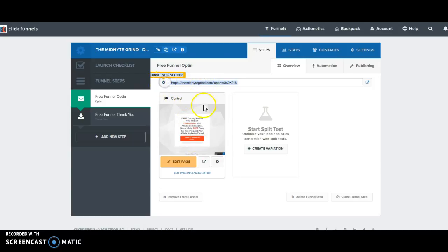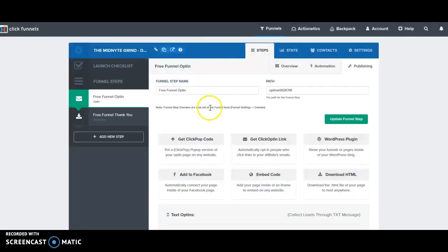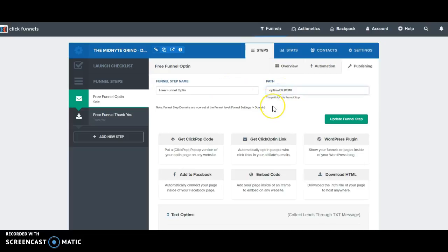Then just type in opt-in here, so that when a person goes to themidnightgrind.com/opt-in it'll automatically go to your site. I'll go back here. Now in order to get that site, if you go up to your account and then go to domains, you can see all of your domains that you have.